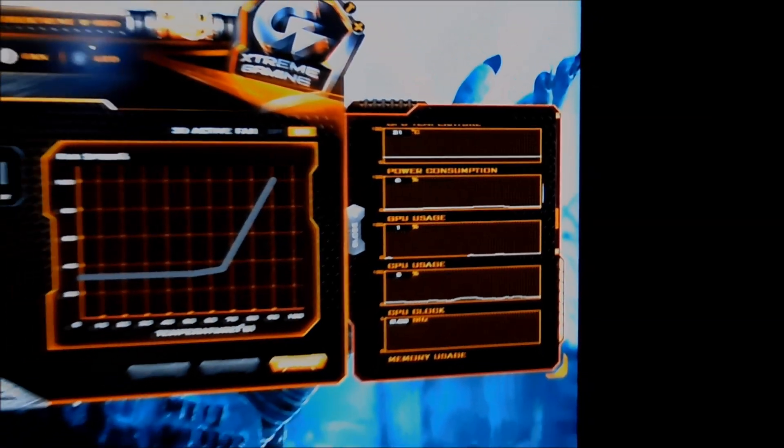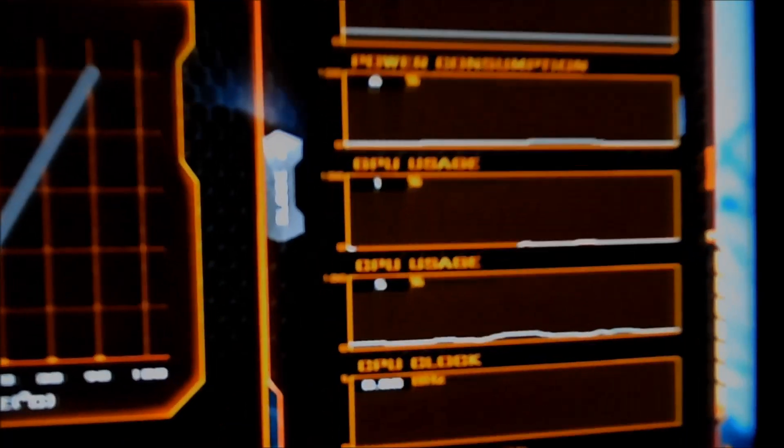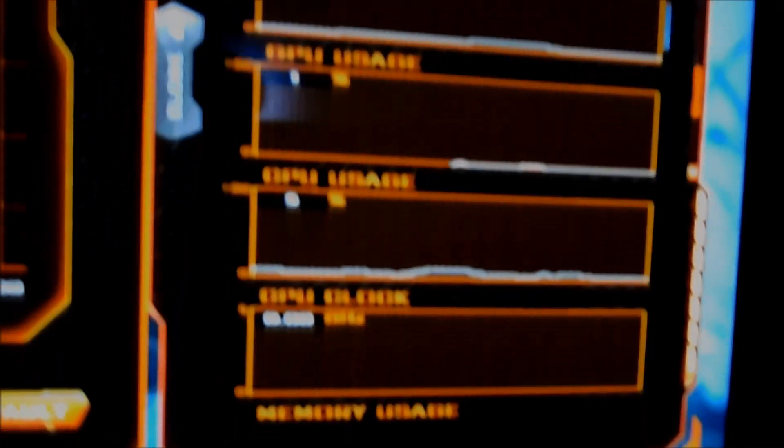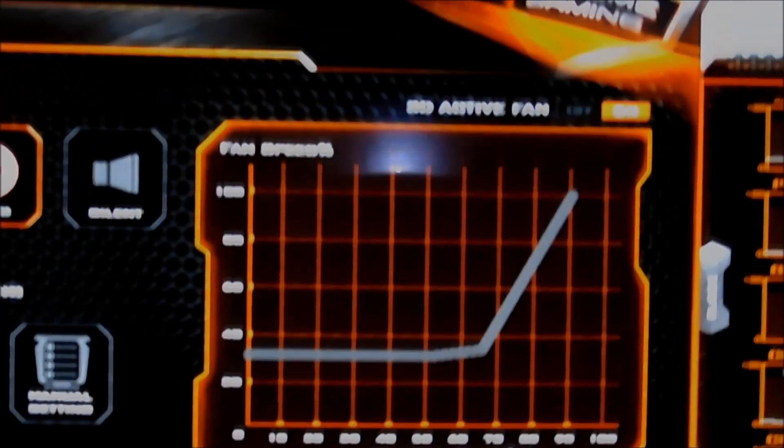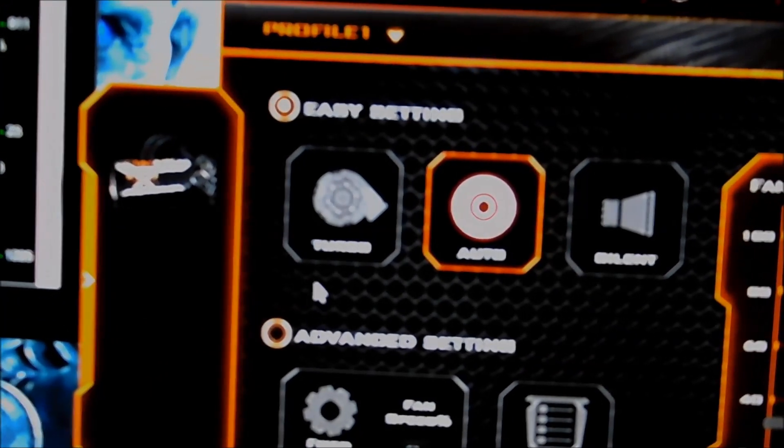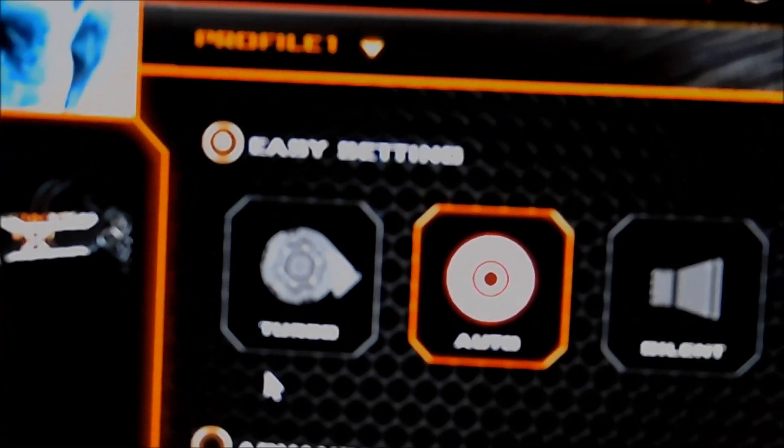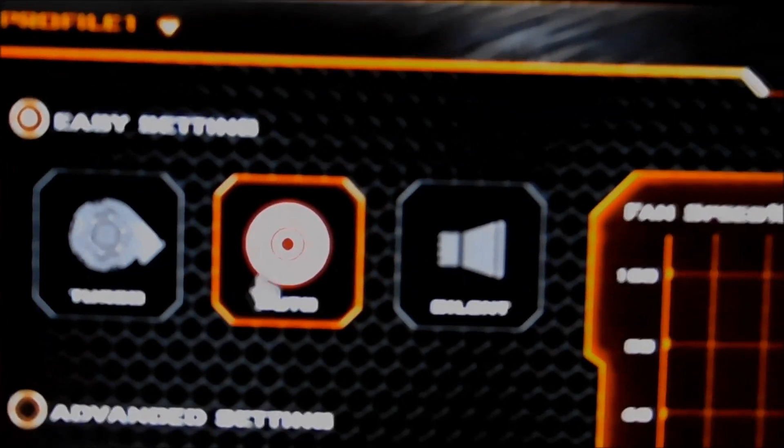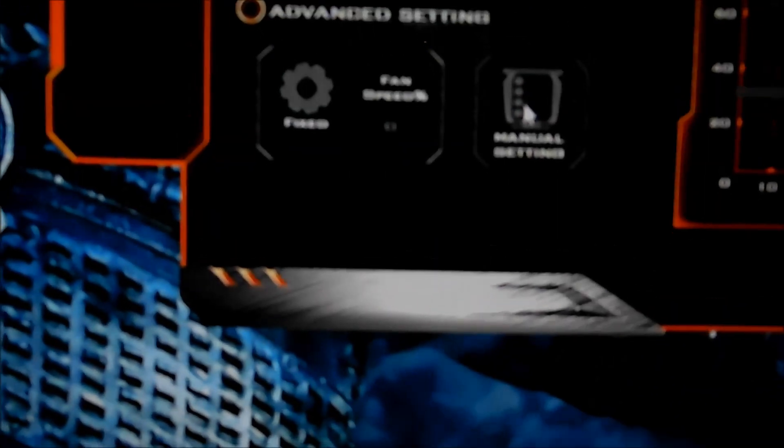So in the guru settings, you have a GPU monitor on the side here if you want it. You can set a custom fan curve. You can set turbo mode, automatic mode, silent mode, advanced mode which is what I was doing for the manual settings.